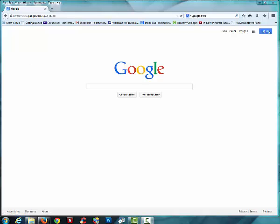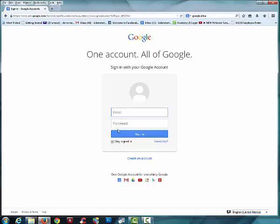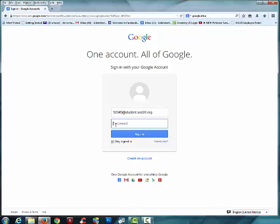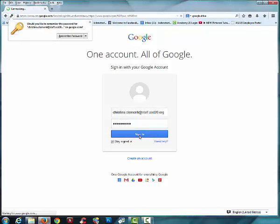Go ahead and go to Google and you're going to sign in. When you get to this window, whatever your student number is, so for example if it's 12345, you would type that number in with the at symbol, then student.asd20.org and then whatever password you use to log in at school. Once you type it in, click sign in.